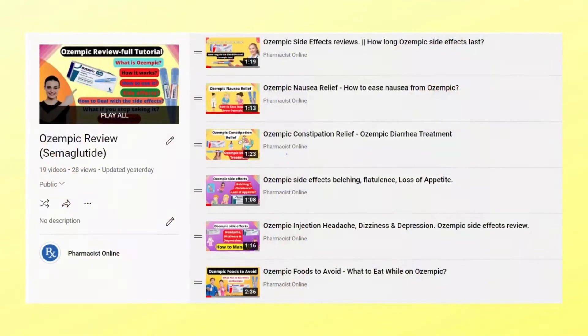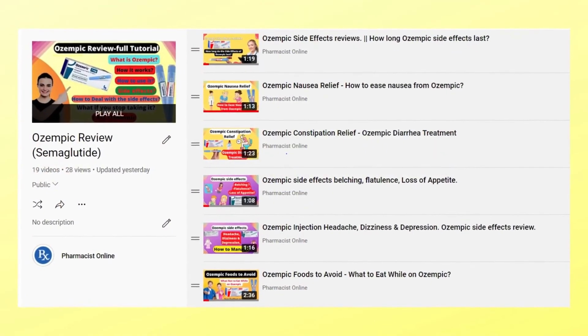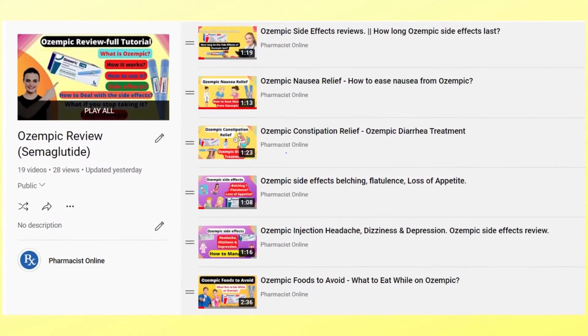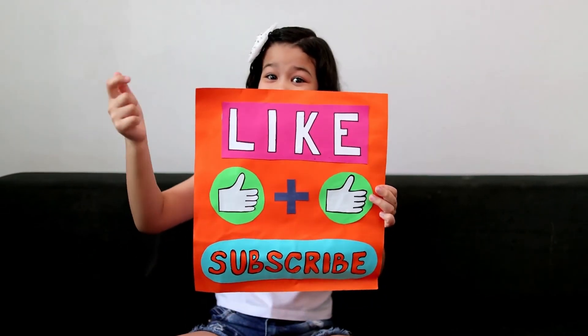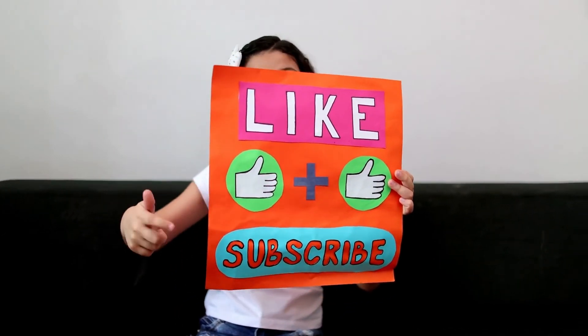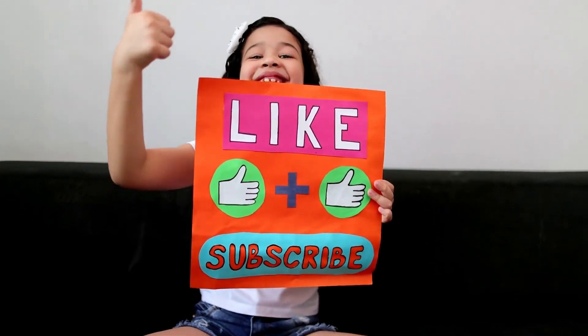Watch our next videos to learn more about Ozempic injection and subscribe to Pharmacist Online. We wish you a healthy life.